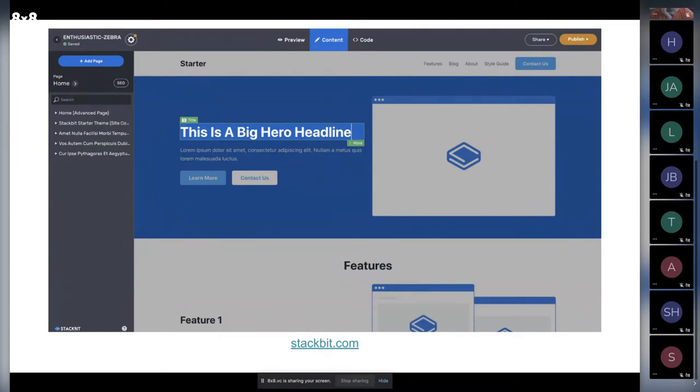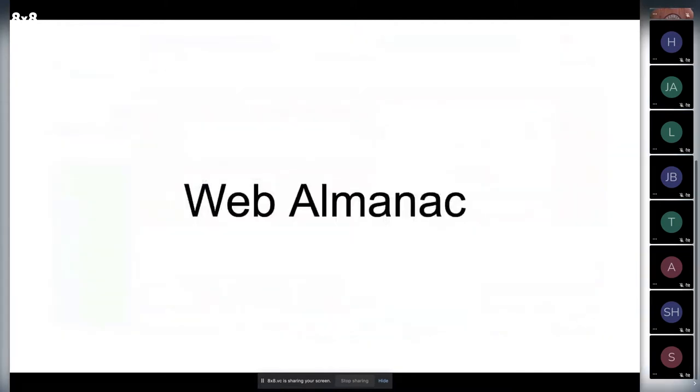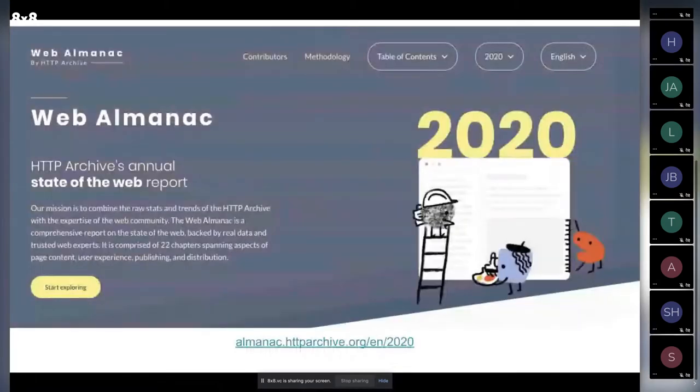That's what I do on my daily basis. I also participate in some open source initiatives and was involved in the Web Almanac in 2020, which I'll tell you more about.